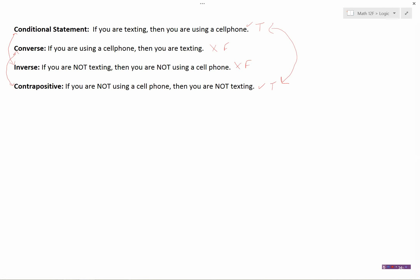So those are a couple of new terms: the inverse and the contrapositive. They are simply the opposite of the conditional statement and the converse.